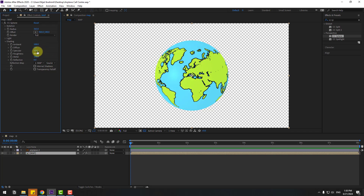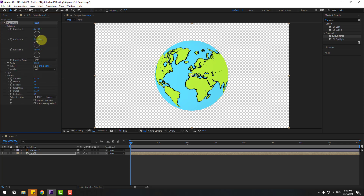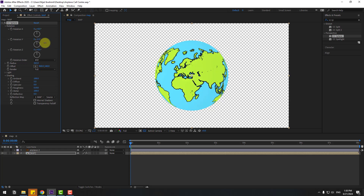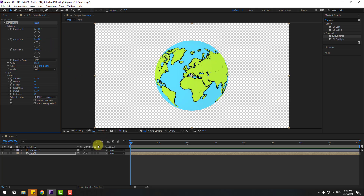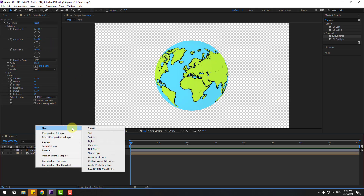Change the radius, then open Shading and set Ambient to 100 percent and Diffuse to 5. Change Specular to 0. You can open the Rotation section and see how it looks — nice.